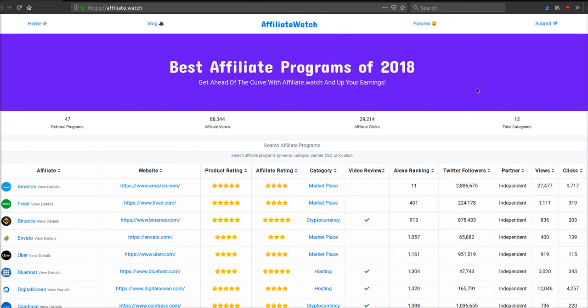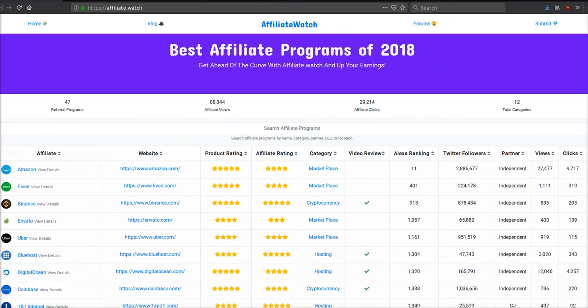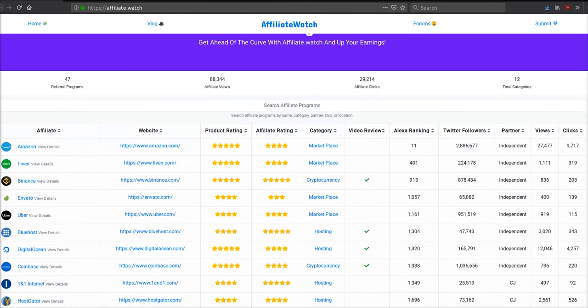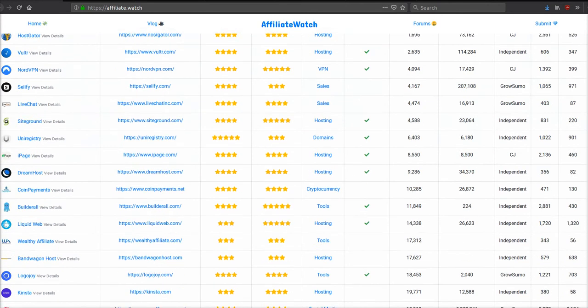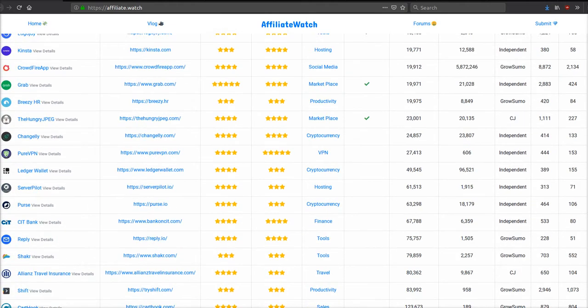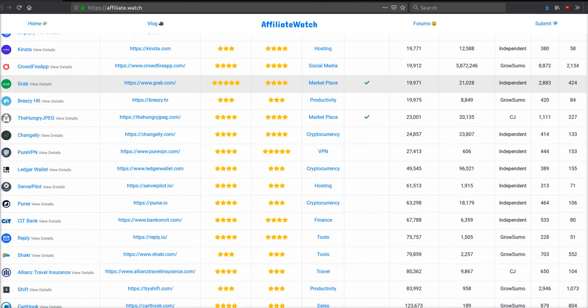What is up my people, it's Odin, the CEO of Affiliate Watch. It is October 29th, 2018. Today I'm going to show you how I made $9,000 in the last couple months off one referral program.